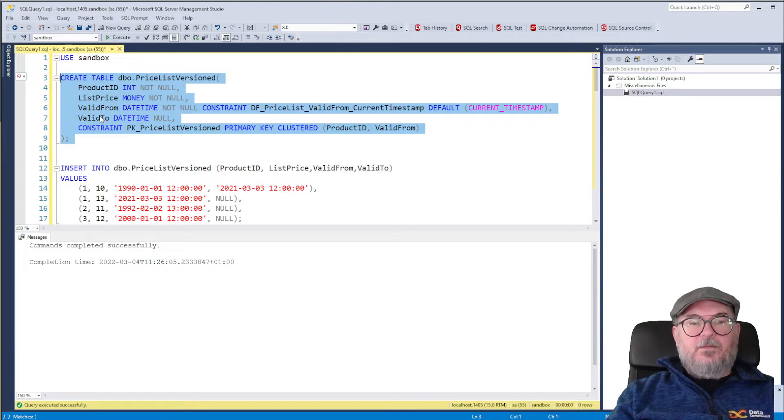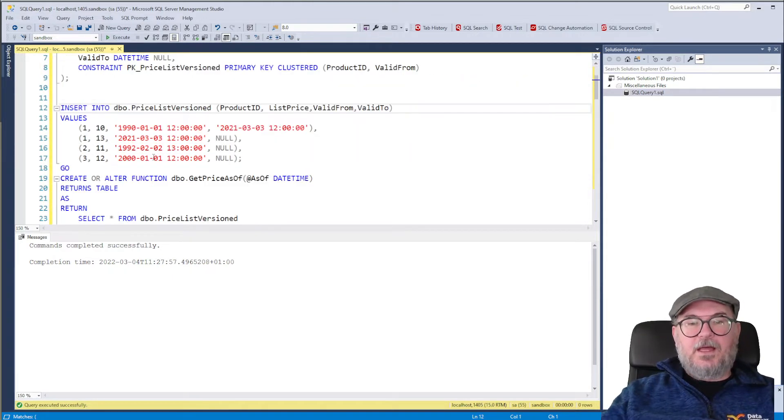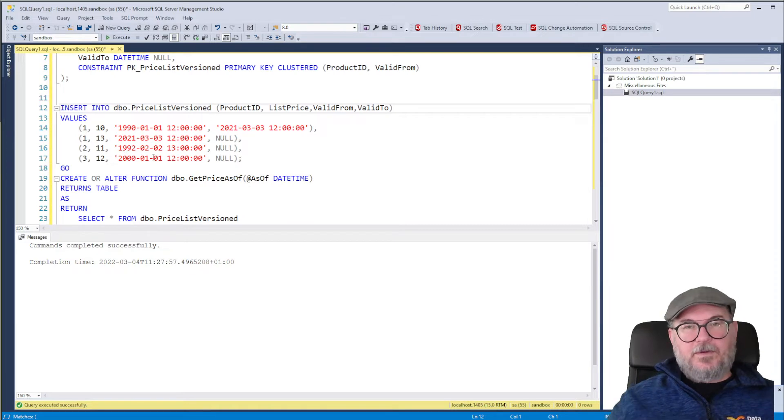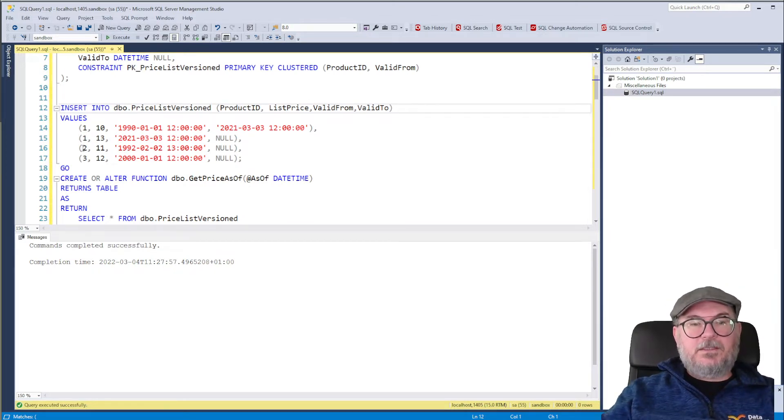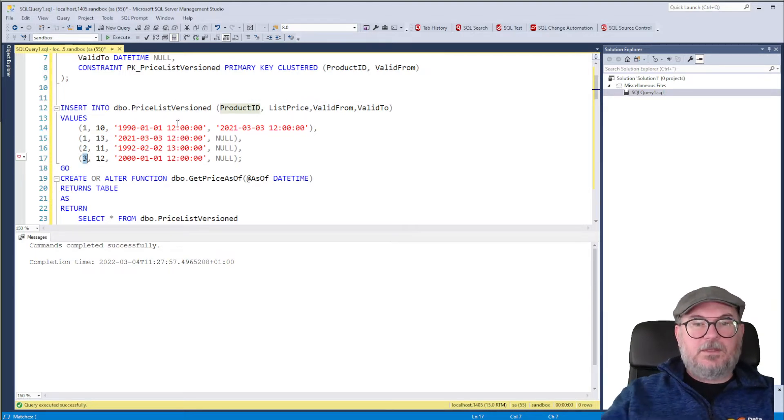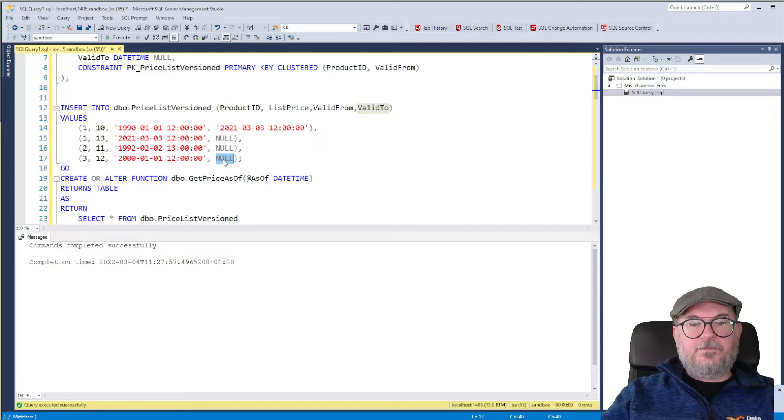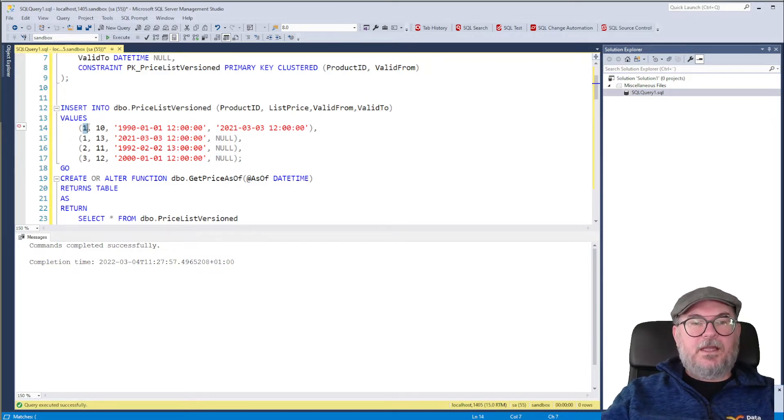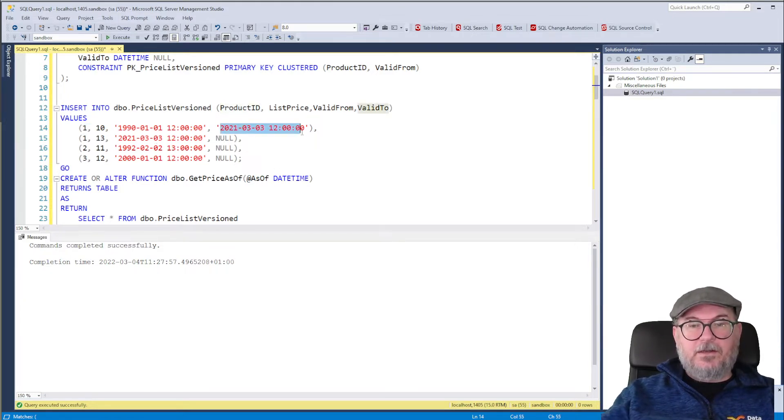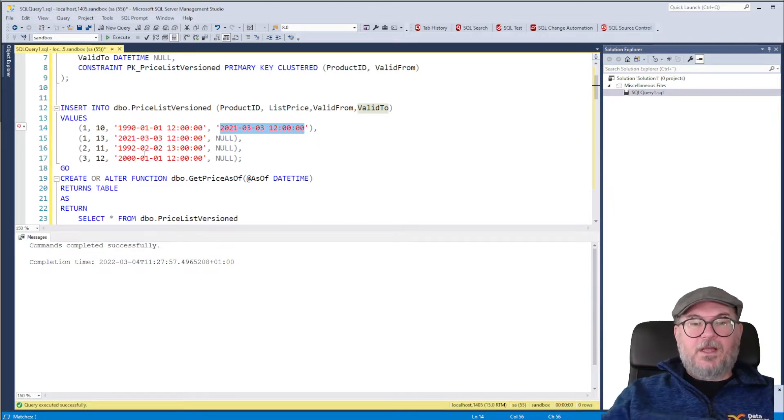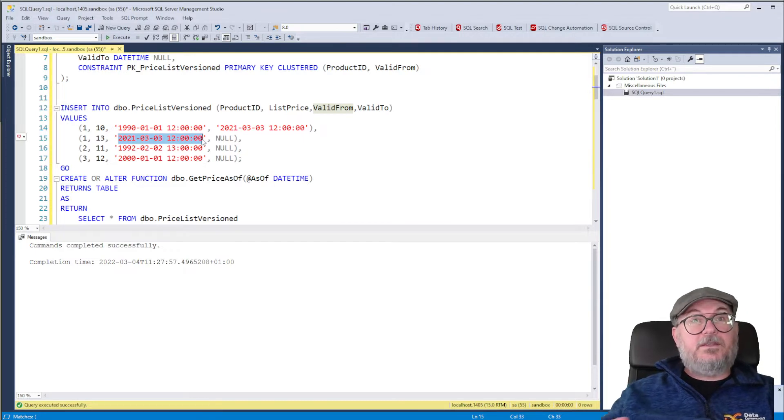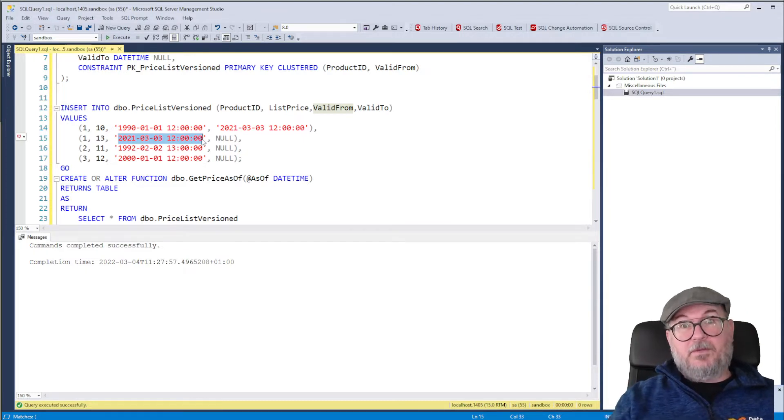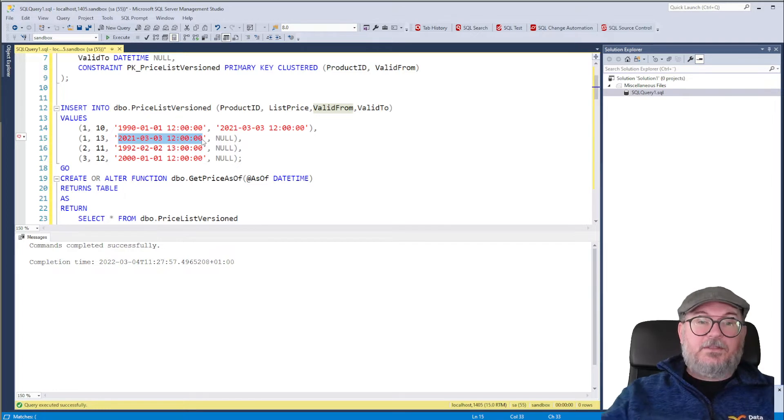So we create the table. We add some data to it. It's a very minimalistic table for the demo, but it has two products which has only a current price. You see valid to is null. And we have one product which has an invalid price or invalidated price. It was invalidated on 2021-03-03. And a new price was implemented the same time, the same date. So a price list with history in it.